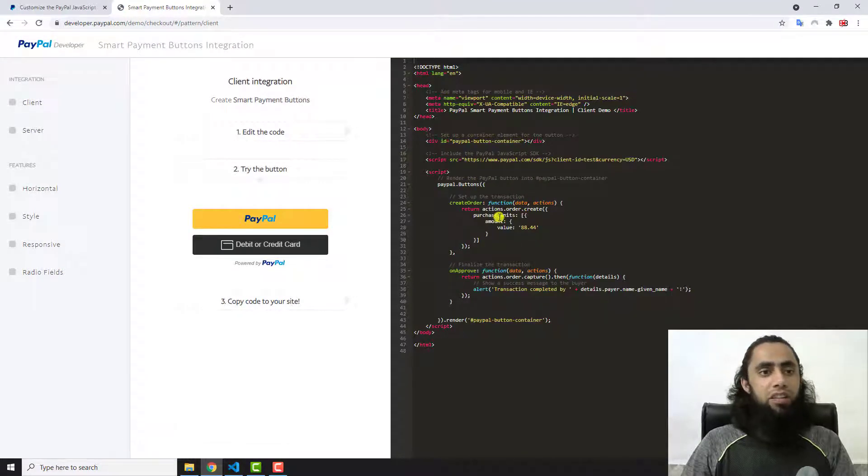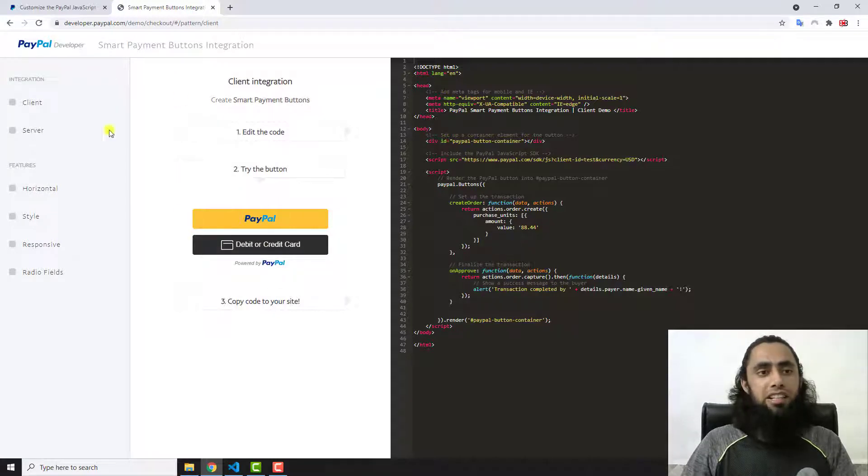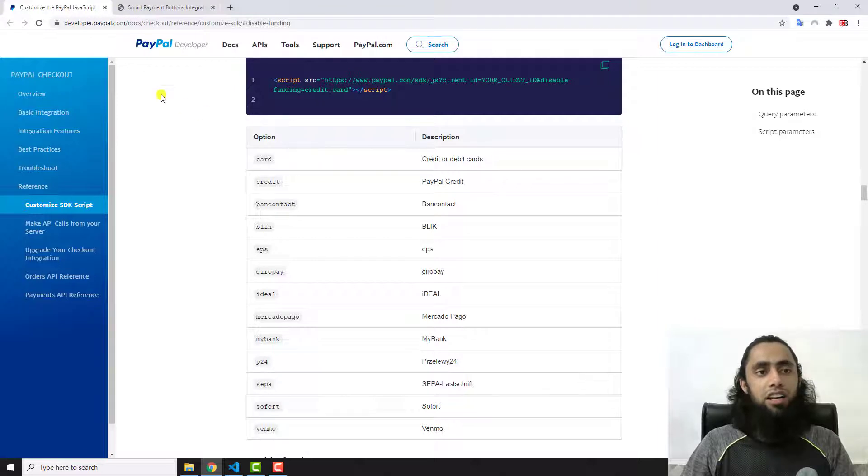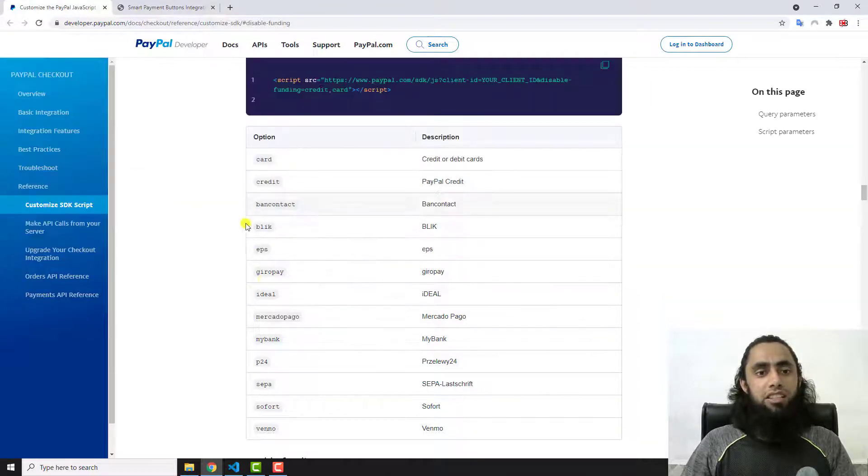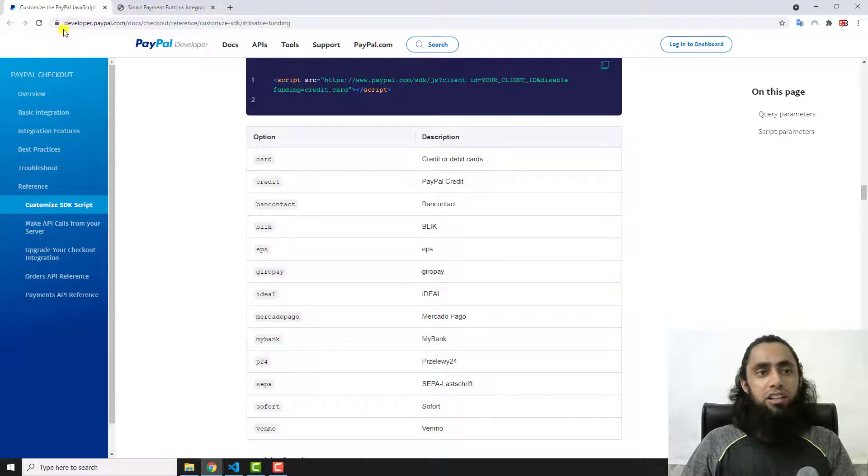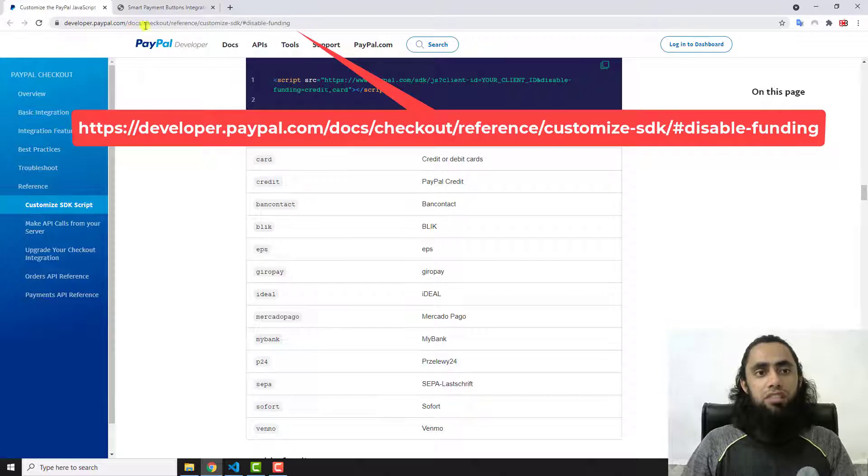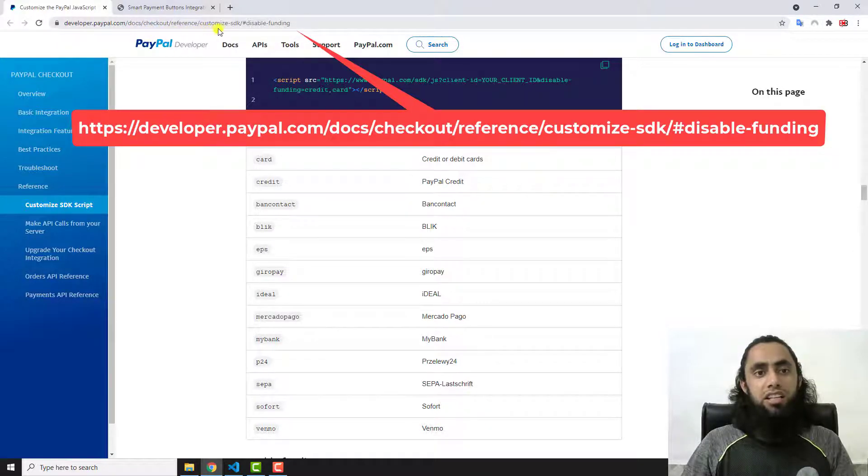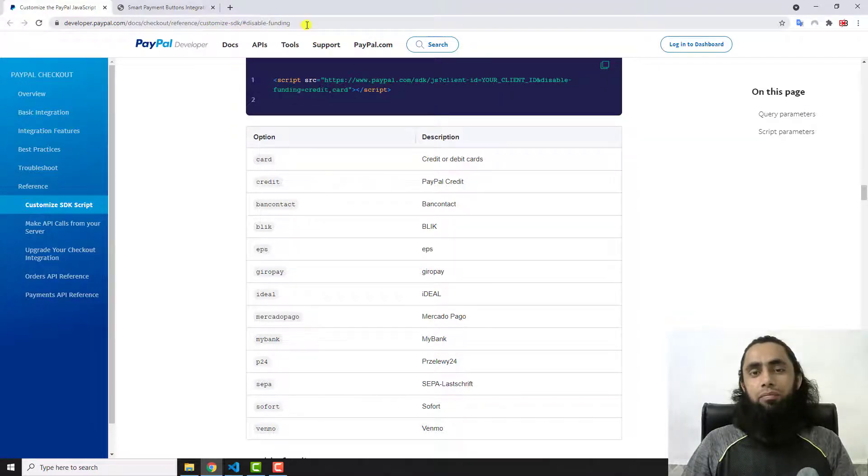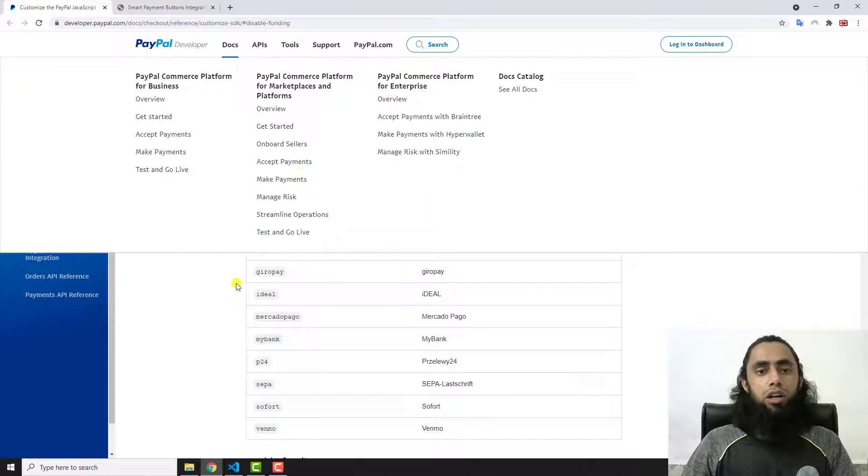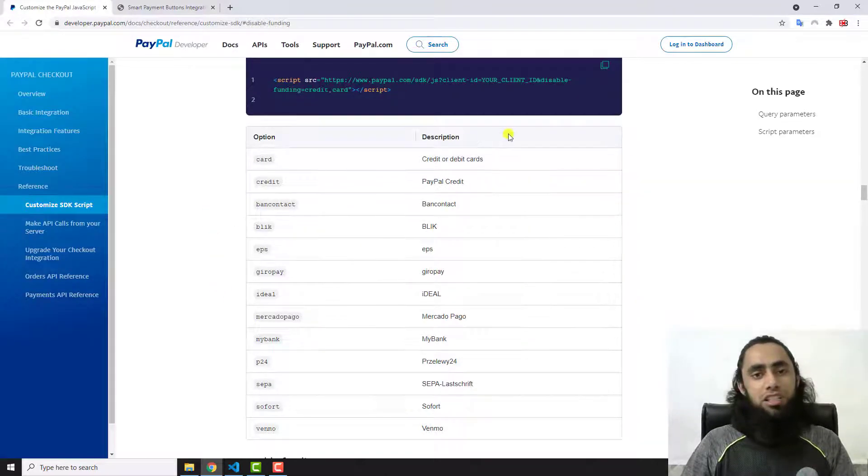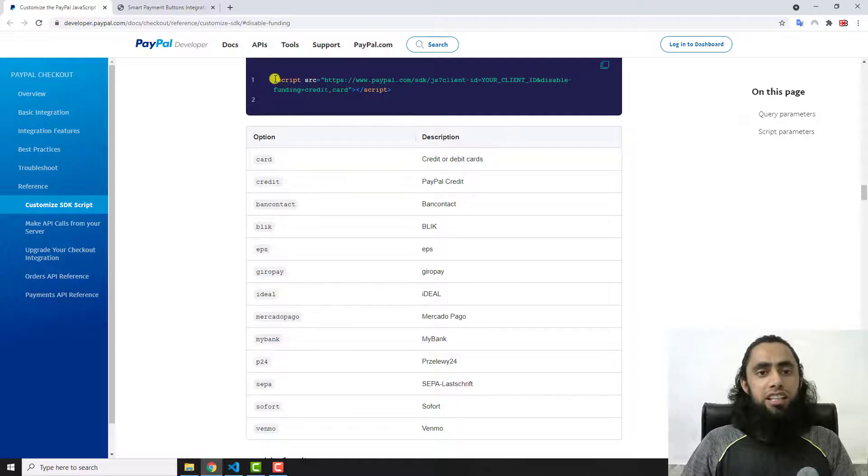Now let me show you which code you have to add to hide this button. Here is the official document of PayPal. If you are interested to see this document, you can go to developer.paypal.com/docs/checkout/reference/customize-sdk/#disable-funding.